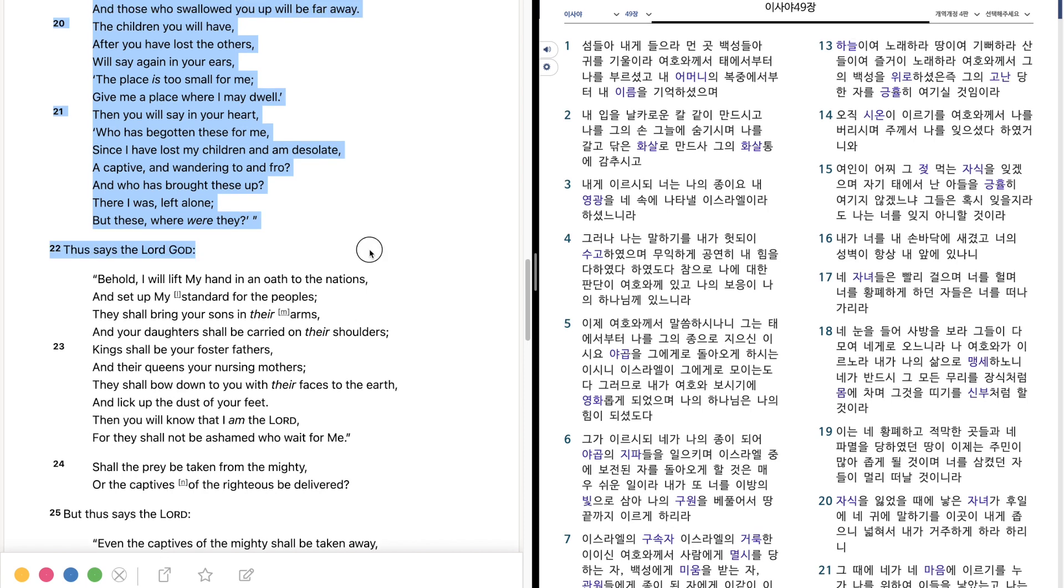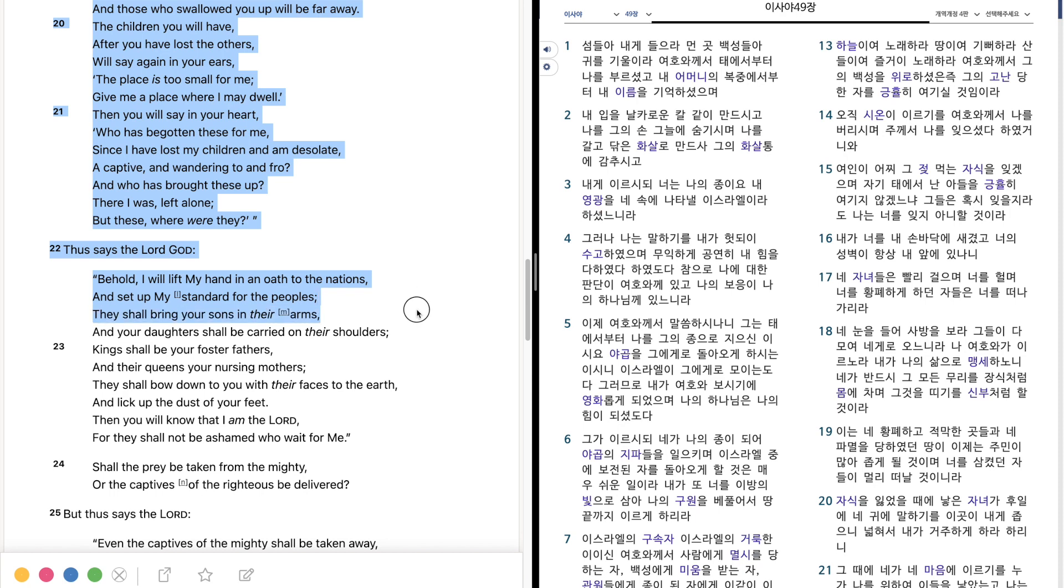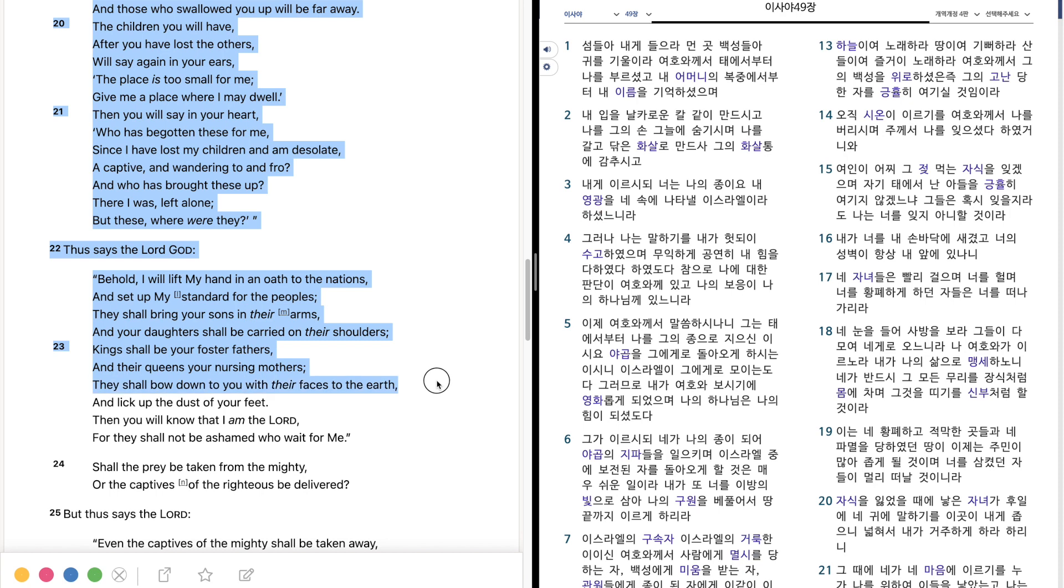Thus says the Lord God, Behold, I will lift my hand in an oath to the nations, And set up my standard for the peoples. They shall bring your sons in their arms, And your daughters shall be carried on their shoulders. Kings shall be your foster fathers, And their queens your nursing mothers. They shall bow down to you with their faces to the earth, And lick up the dust of your feet. Then you will know that I am the Lord, For they shall not be ashamed who wait for me.